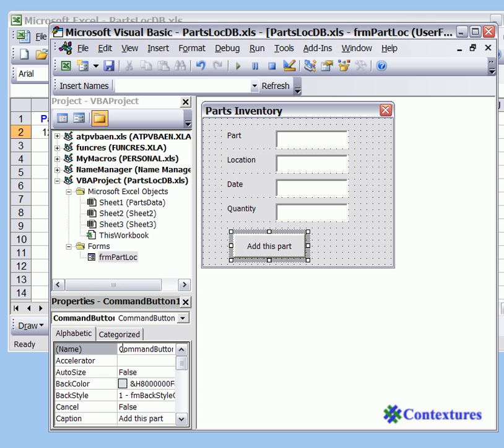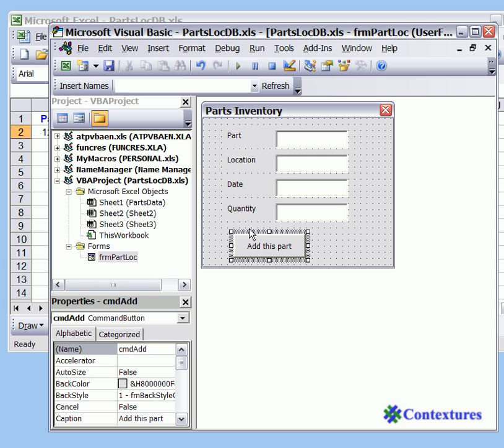The name of that button right now is command button 1 and we're going to change that to CMD add and press enter. So now this button has the name command add and the caption add this part.